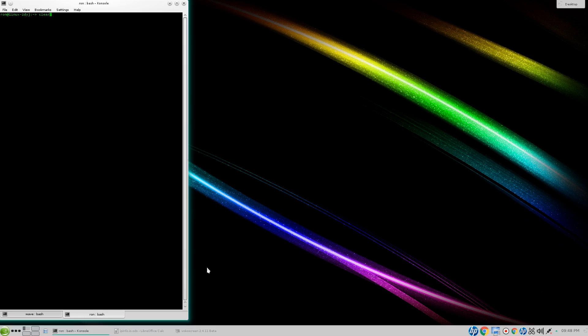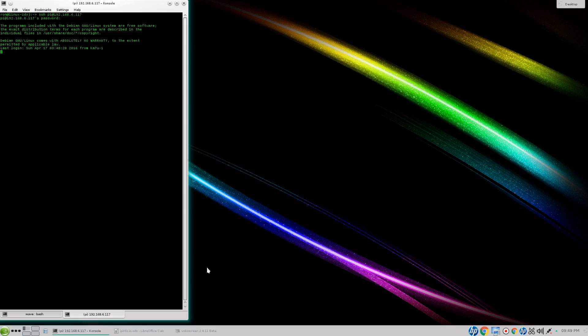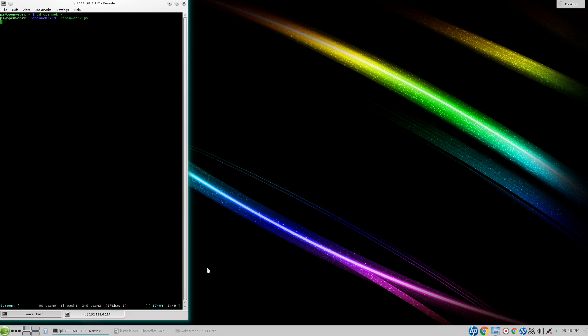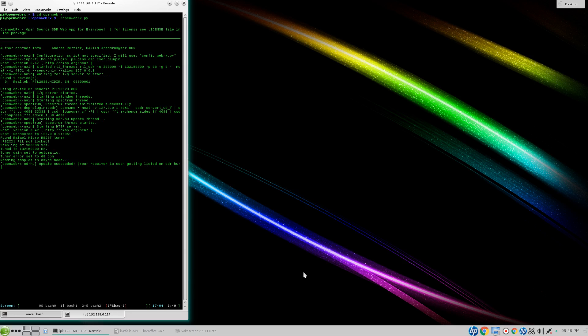Let's see if we can make this actually show. We'll have to start it from an SSH window. We'll get into the directory and type the starting setup there to make it run. Alright, you can see that it succeeded and our receiver is soon to be listed on SDRHU.